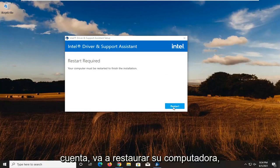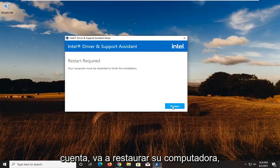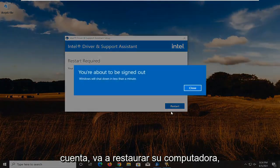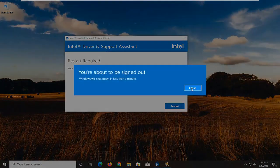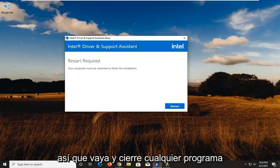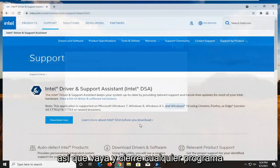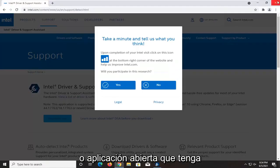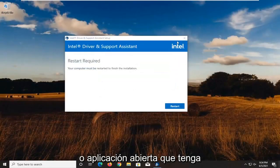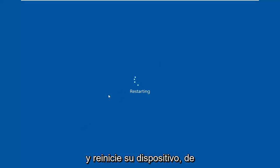Your device is going to restart your computer. So close out of any open programs or applications you have and restart your device.